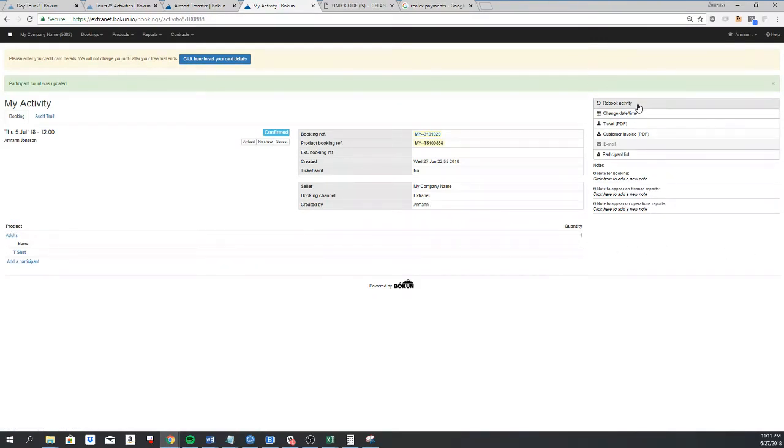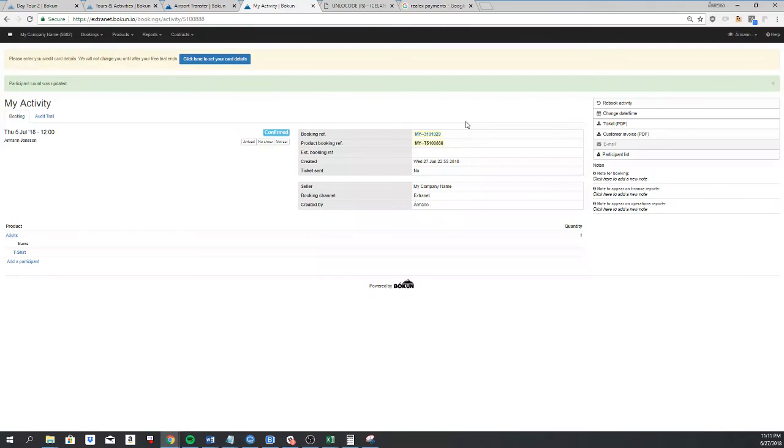You can also click on rebook activity. This is used when you want to move the booking from one activity to another. We have another video on that. Thanks a lot, bye.